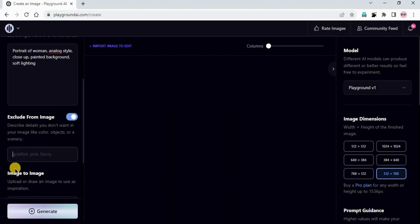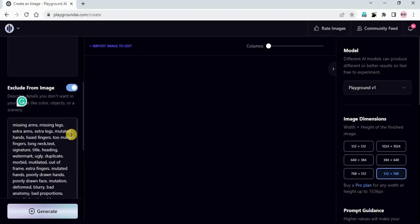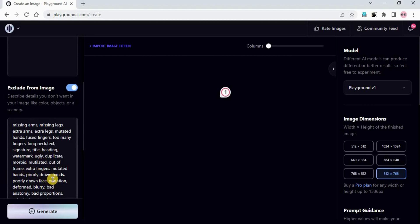In 'Exclude from image' I will add the negative prompt. I'll just paste it. To make our image look better and not ugly - extra faces, hands - if you don't want those things to appear you need to add this negative prompt.